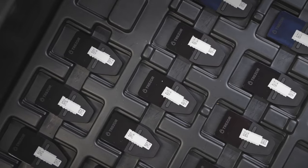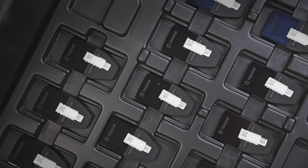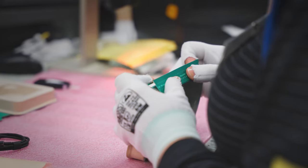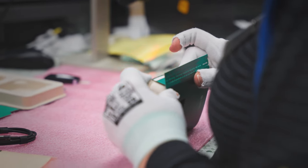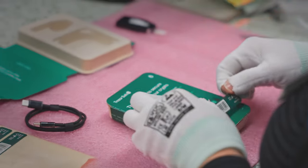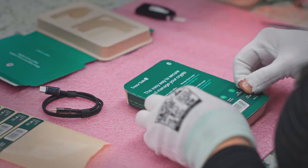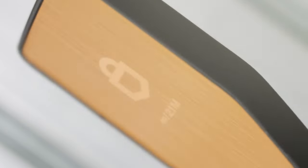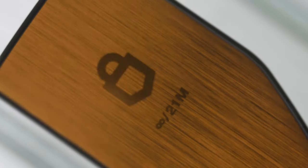Every device is meticulously assembled, embodying our gratitude for your support. Together, we're reshaping the future of Bitcoin security, making it simple and accessible for everyone.